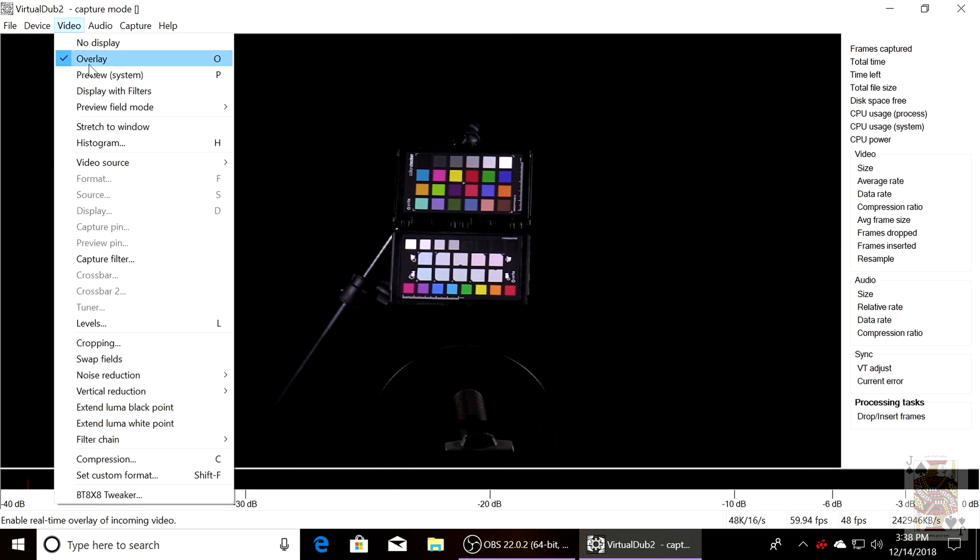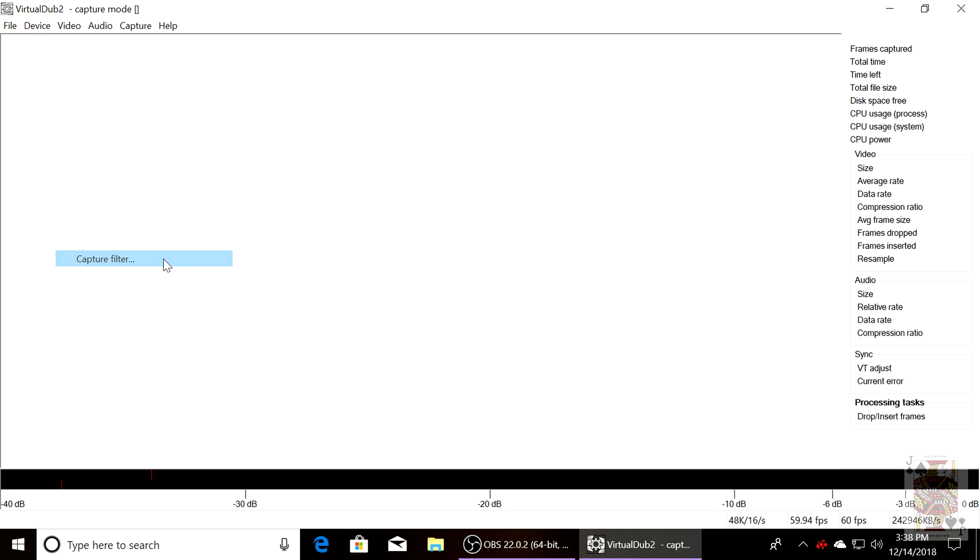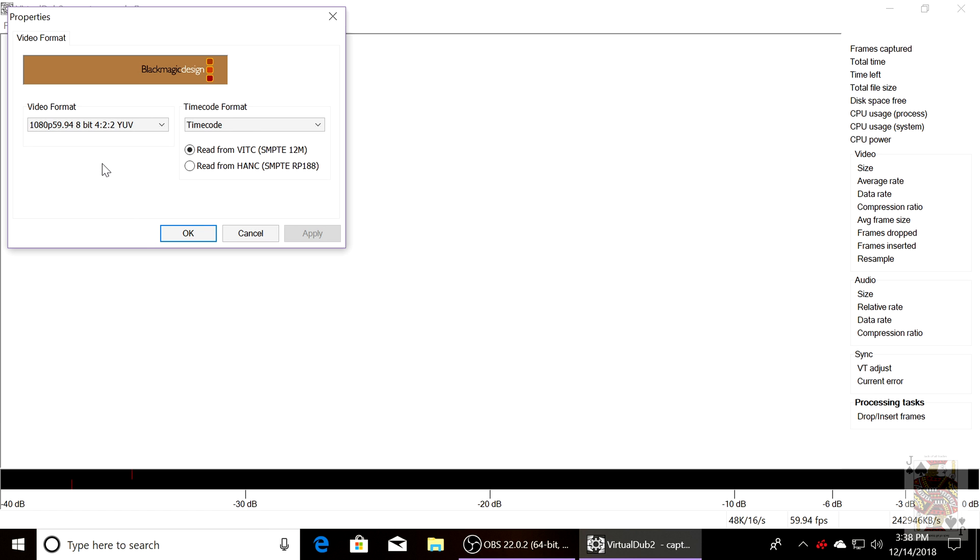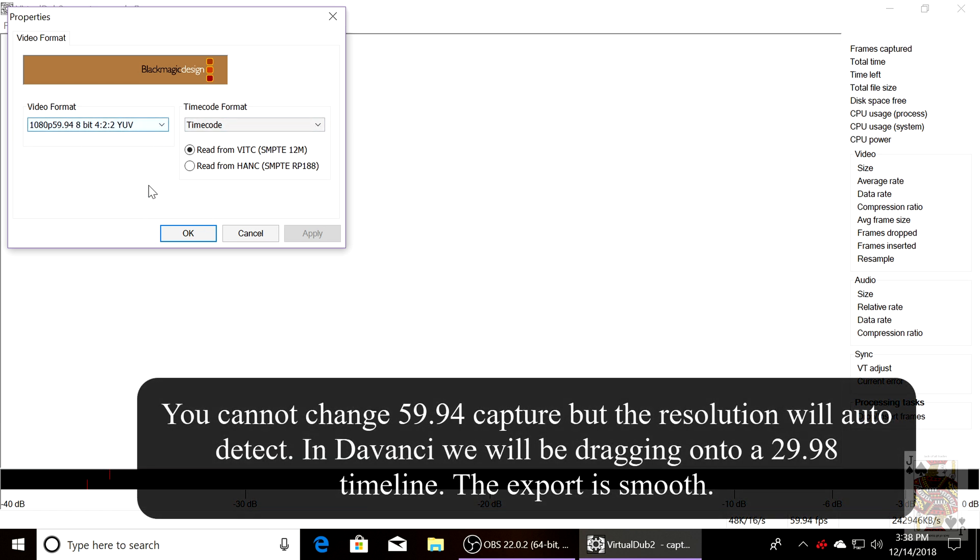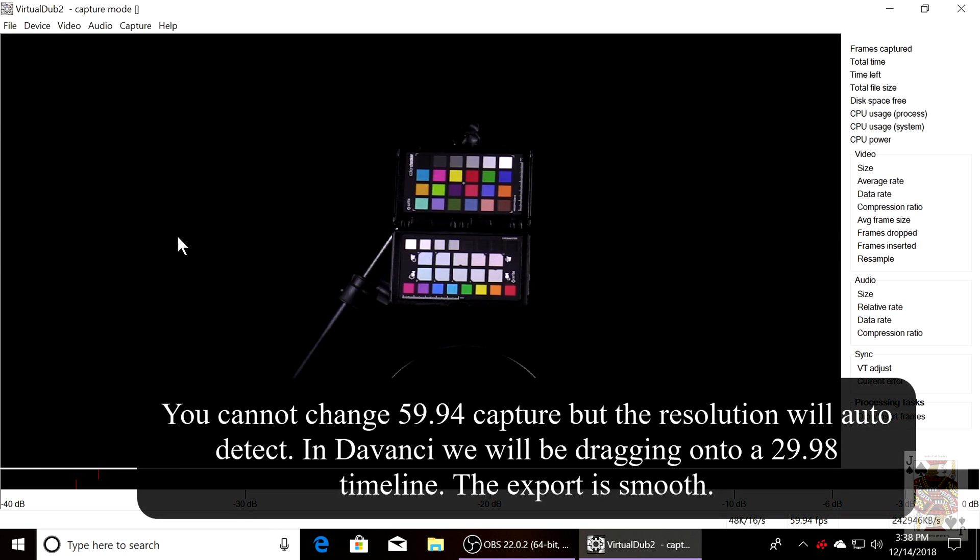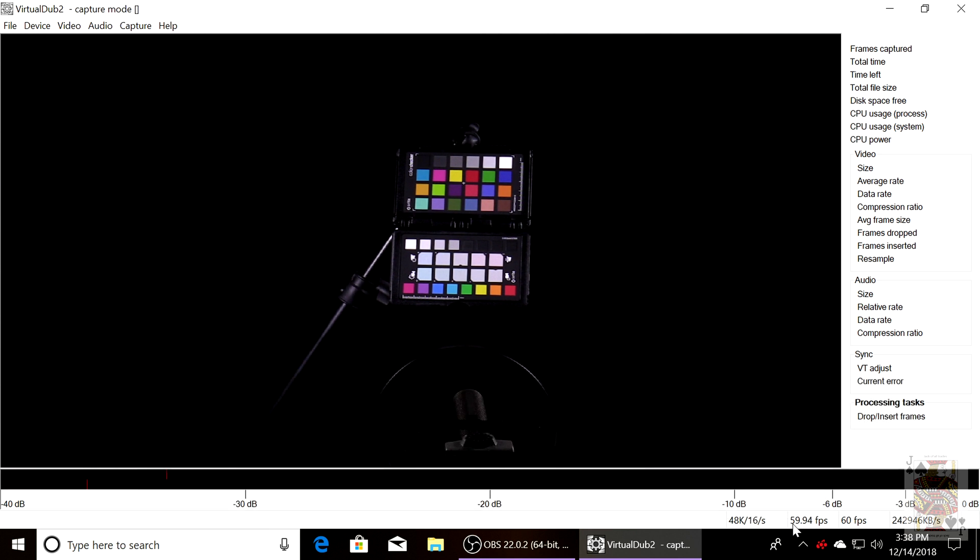And then we're going to go to Capture Filter and you'll see that this is already set. This will be 4K if you have 4K as the input, but I have a 1080p capture camcorder hooked up.